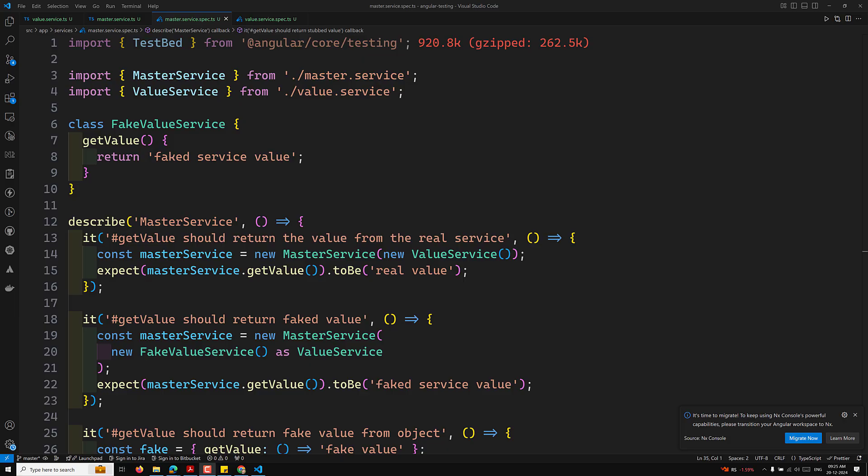Angular dependency injection is a design pattern where objects or services are created and supplied to other objects that need them. The DI system automatically resolves the dependencies for the services and their nested dependencies — you don't need to worry about the construction or dependency chain. Testing involves understanding the dependencies and optionally mocking them.